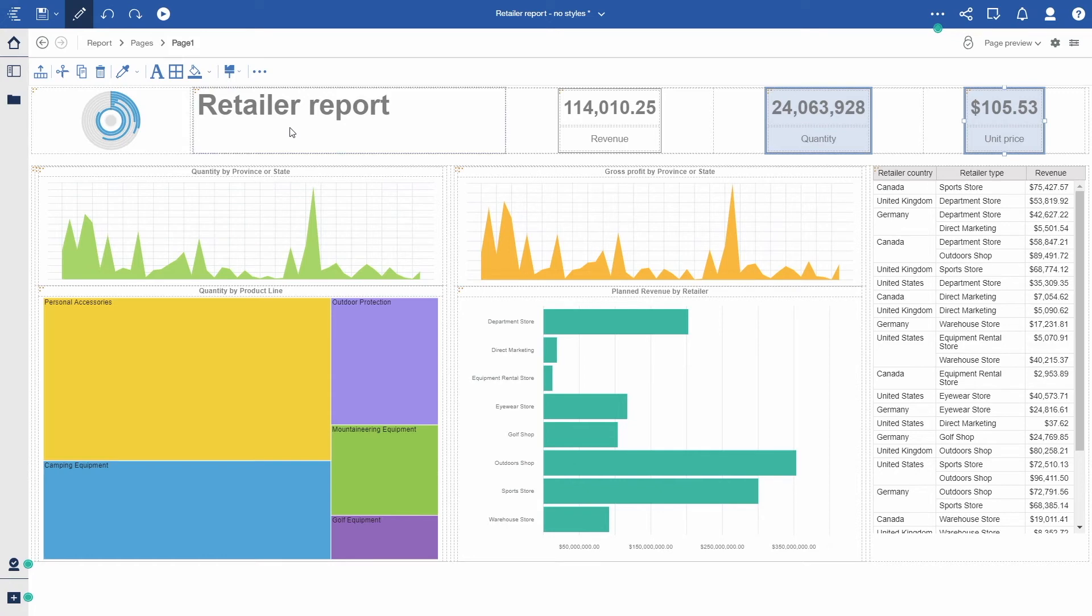This style is also going to be available when I create a new report or change to a different browser or use a different machine because the styles are saved with my user profile in the content store database.